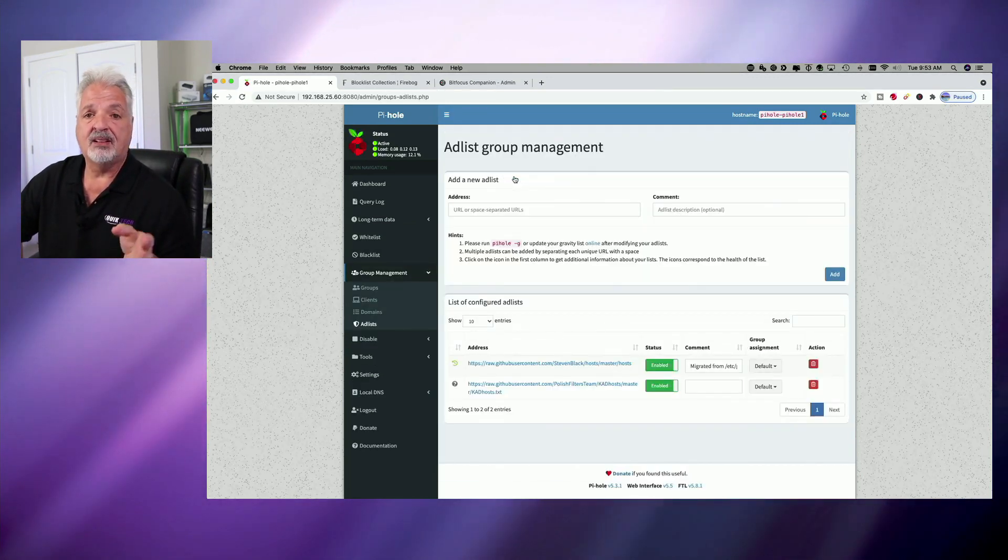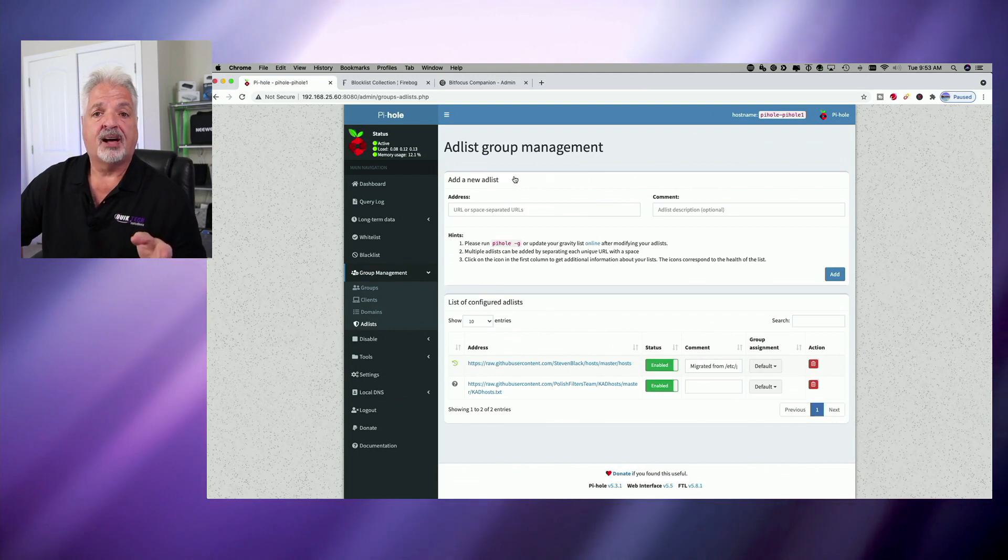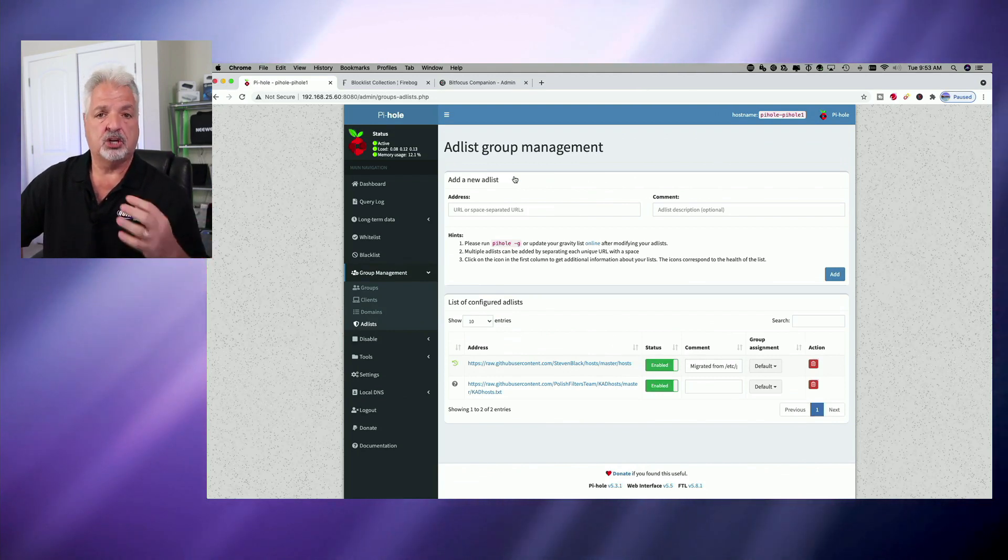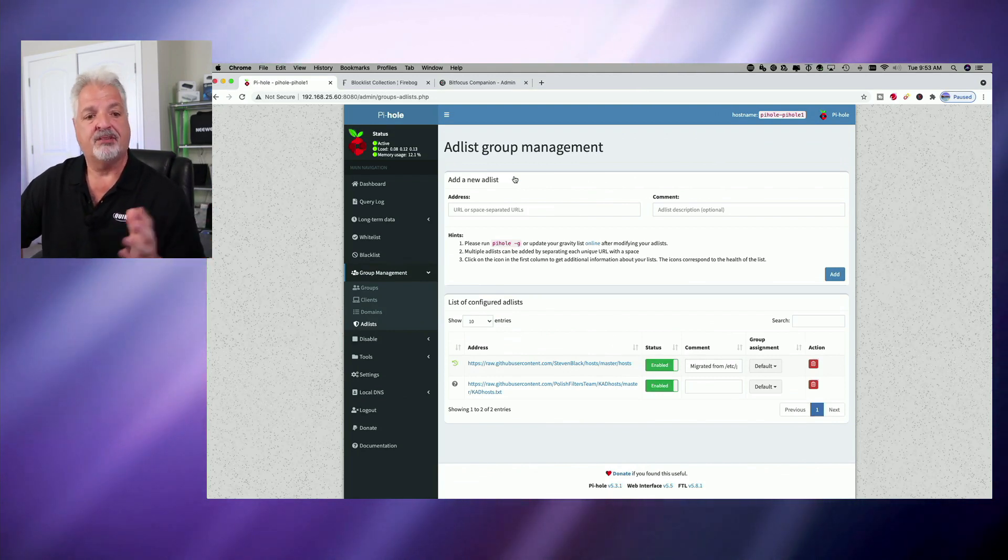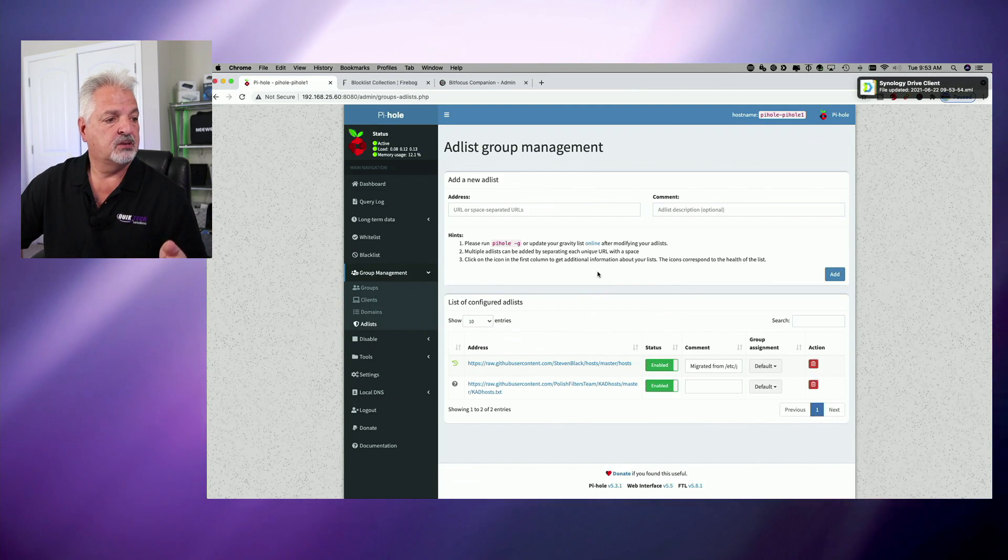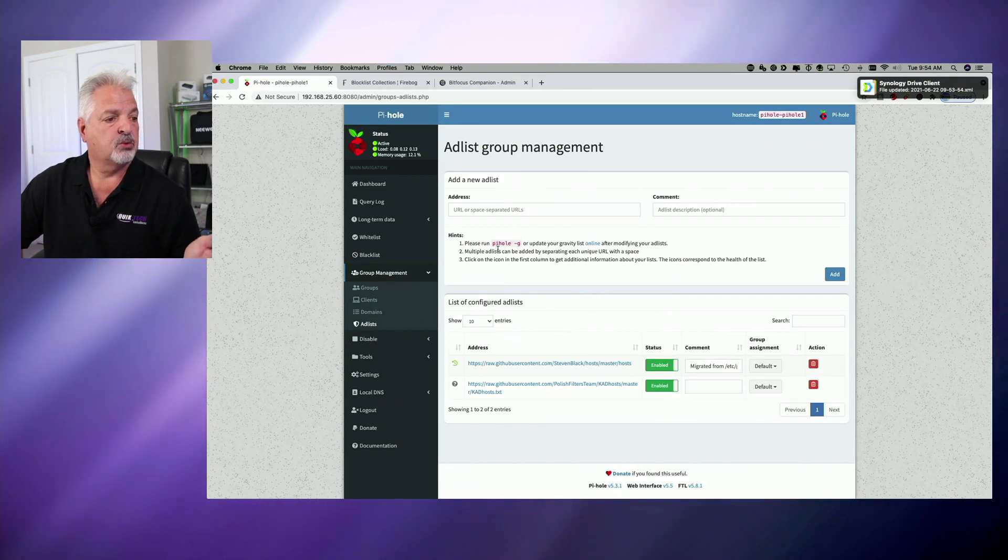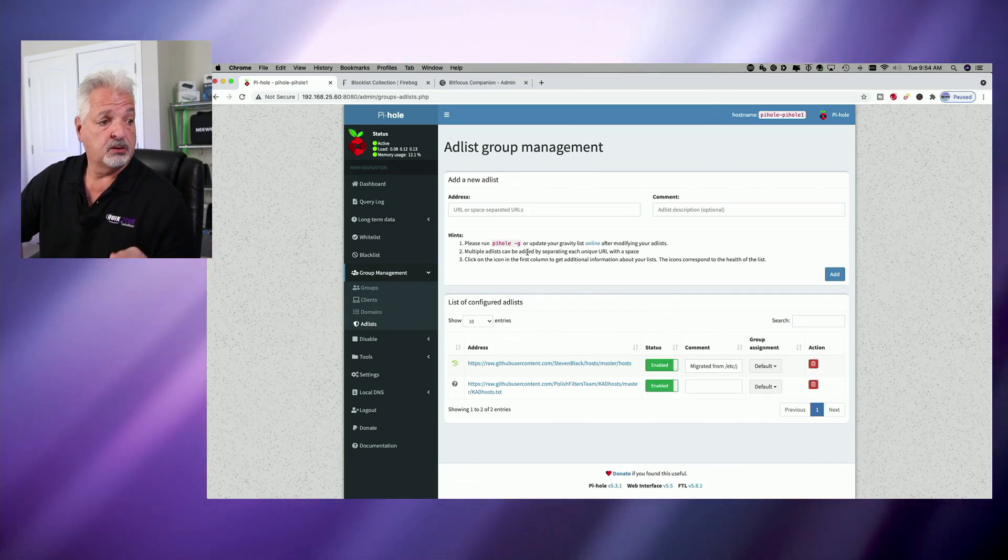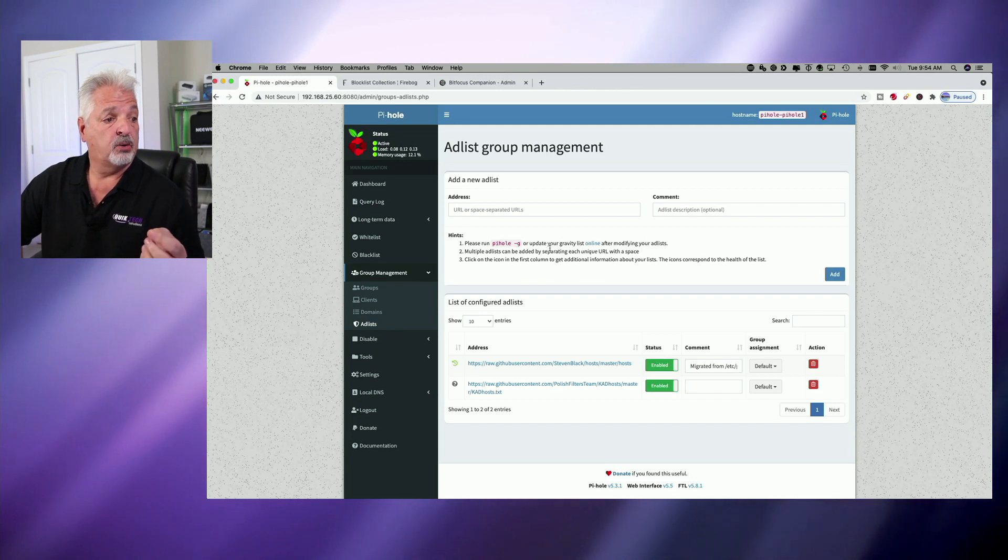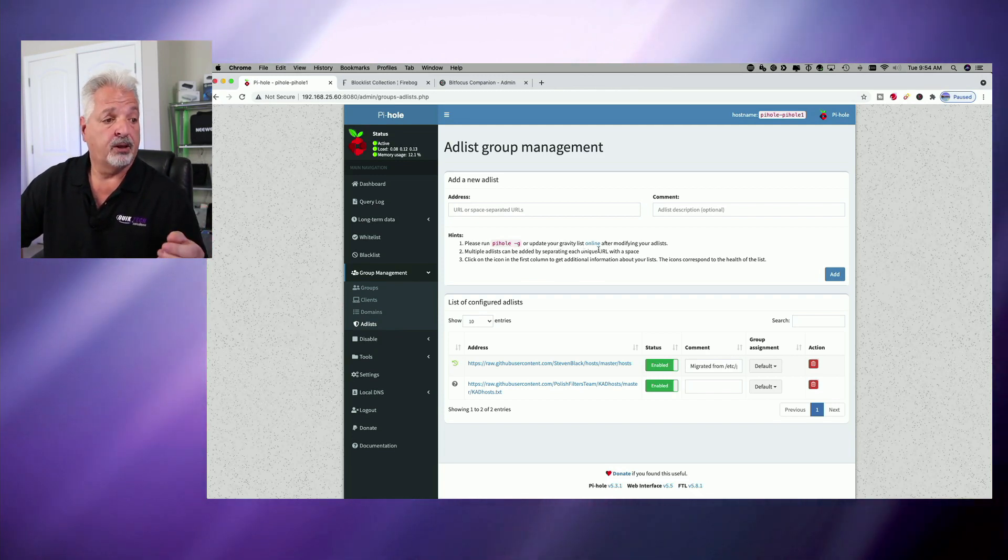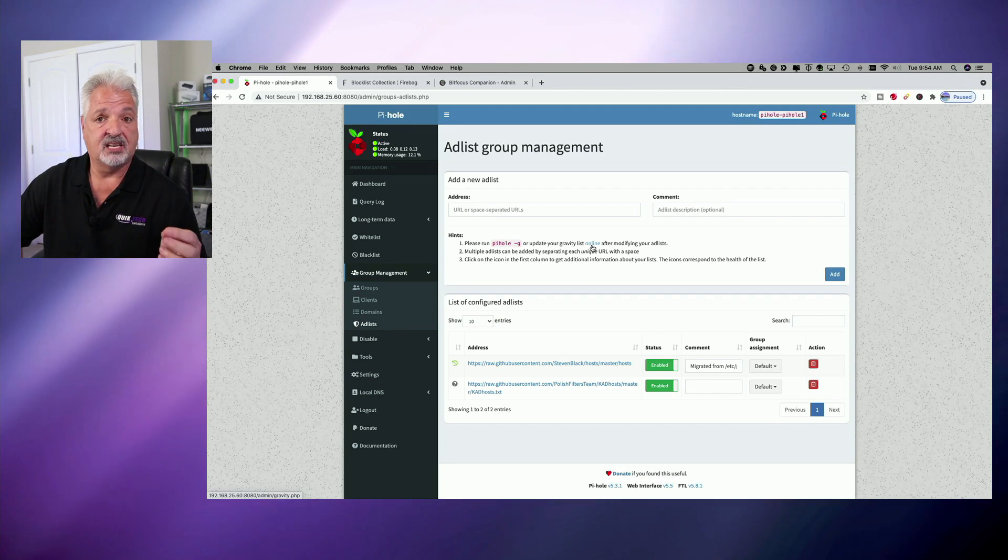Even though we added that block list to Pi-hole, it's like we queued it, but we haven't applied it. So what you have to do then is either run Pi-hole -g command in your command line, or you can update the gravity list or update Pi-hole just by clicking the online link here.